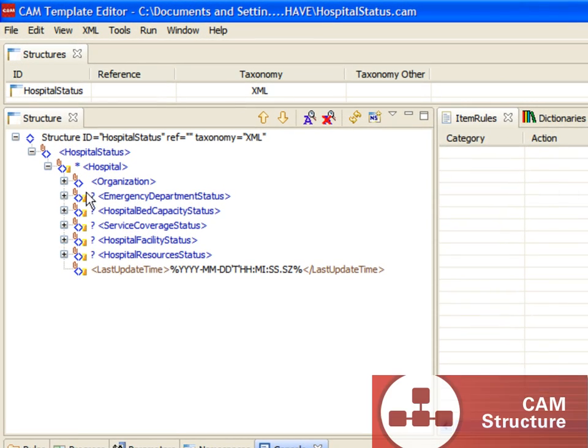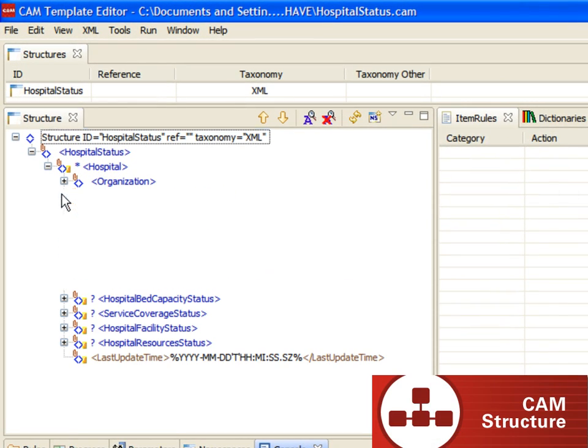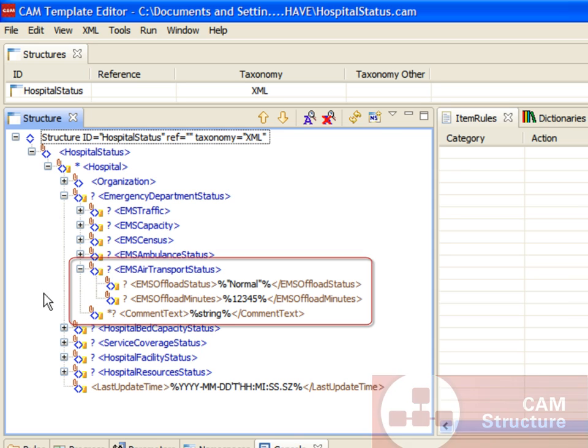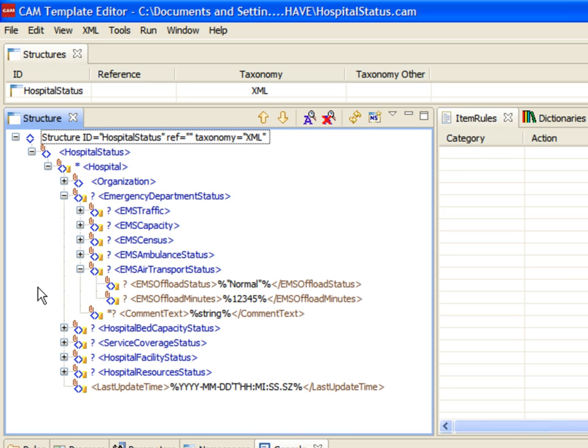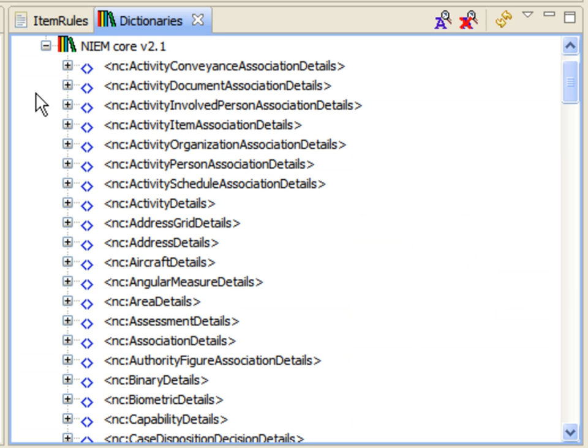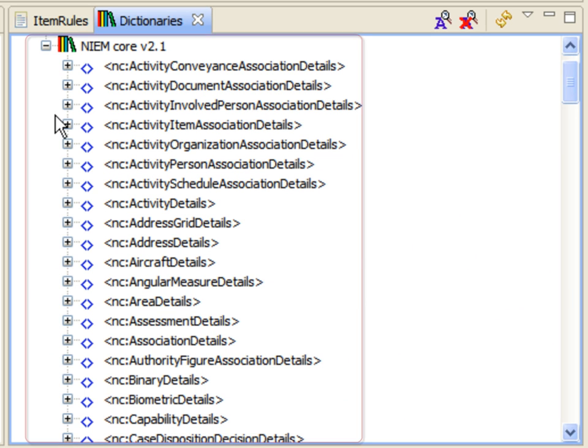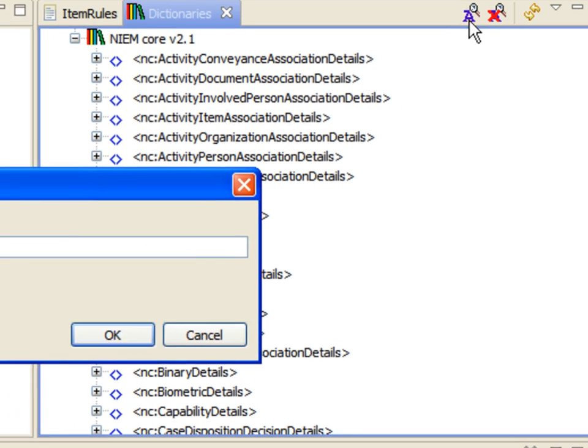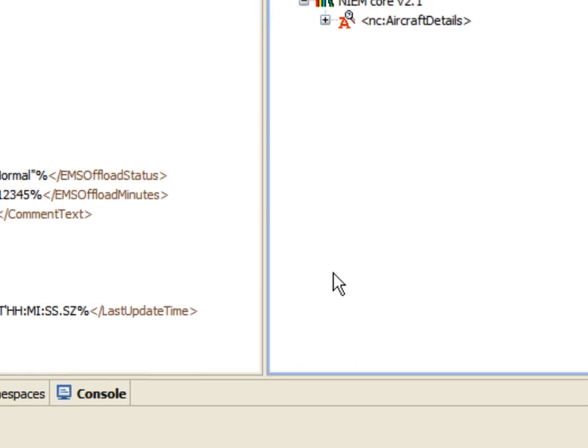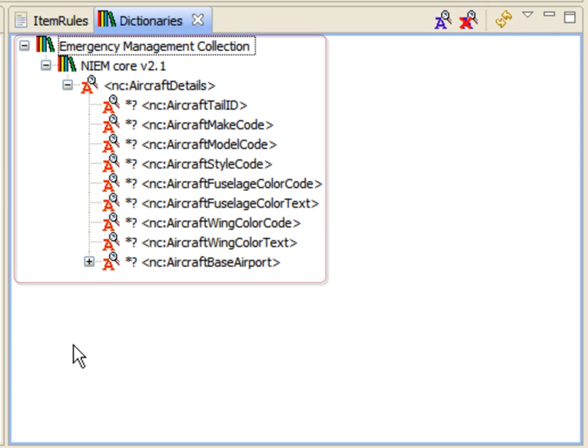Next, we turn our focus to the CAM structure viewer and analyze the EMS Air Transport section and its components. To the right of the structure viewer, we can see the Dictionaries tool and the core name elements associated with the dictionary. With a single click, we can search within the dictionary for all references to the word aircraft and view the results.